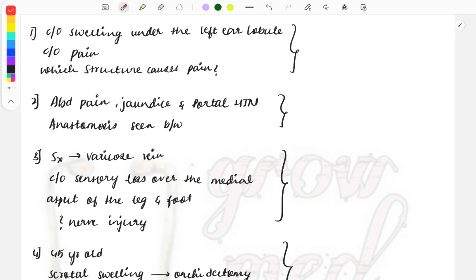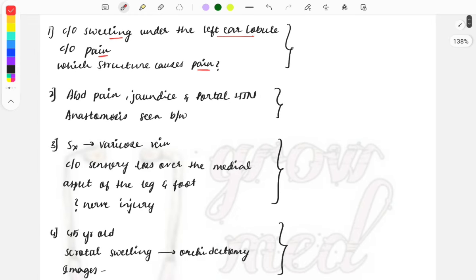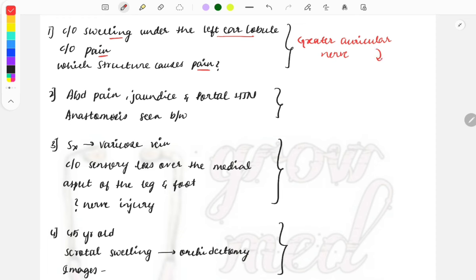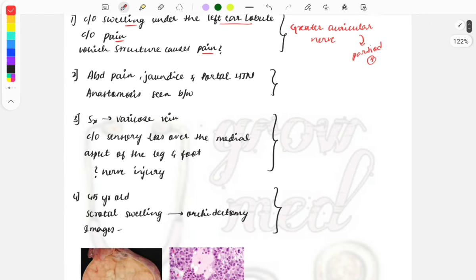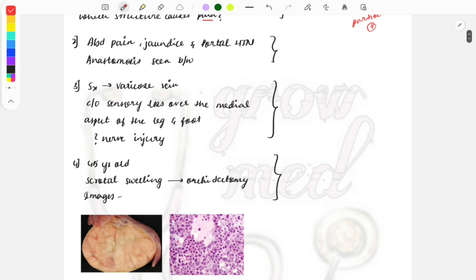The first clinical case integrates anatomy and surgery. A patient complains of swelling and pain under the left ear lobule, and the question asks which structure causes the pain. Think about it — it is a nerve causing the pain. That nerve is the greater auricular nerve, which innervates the parotid gland. Swelling under the left ear lobule indicates the parotid gland is involved, and stimulation of the greater auricular nerve causes this pain.